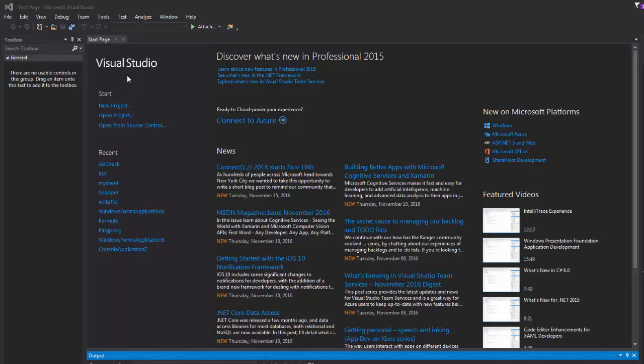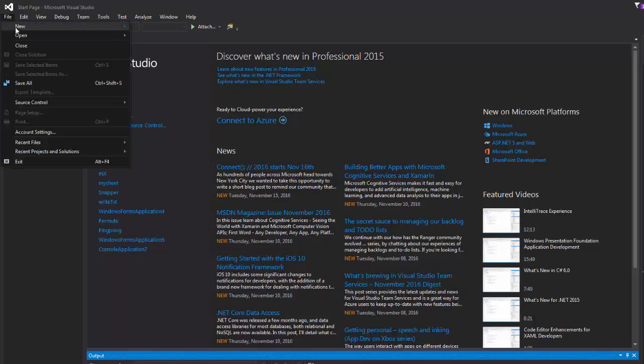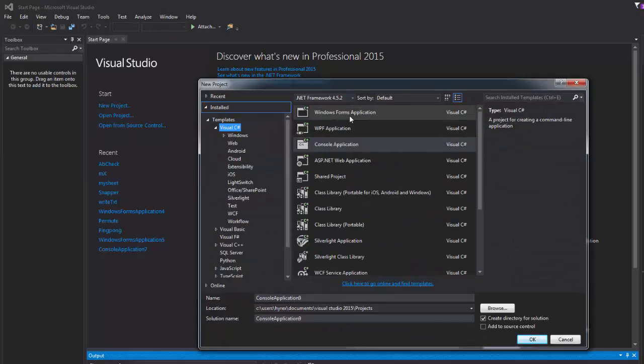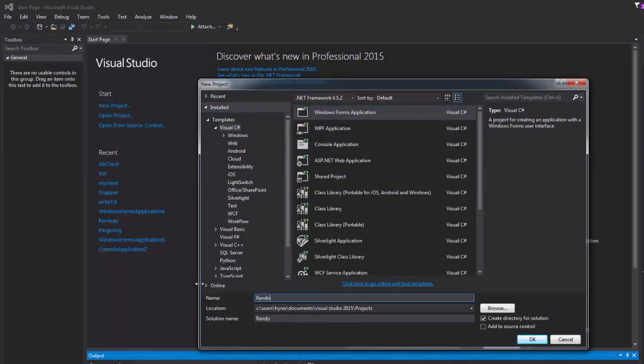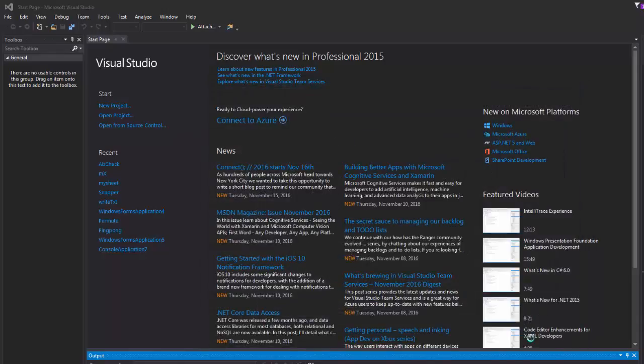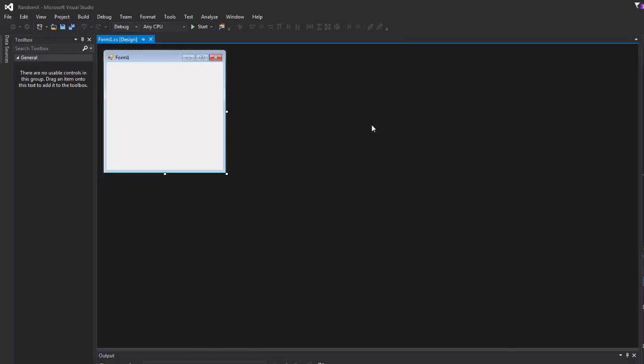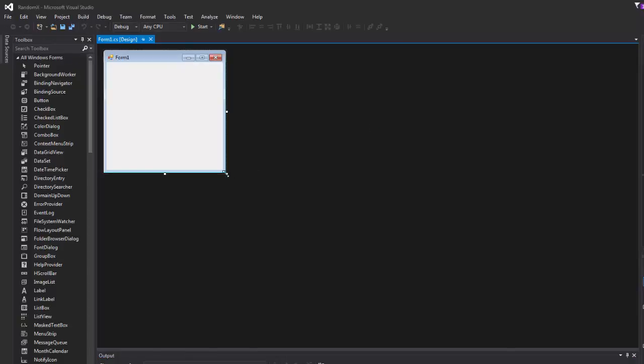So we go here, Microsoft Visual Studio, go to File, New Project, Windows Form and then we'll call it RandomX. Click OK and there you go.